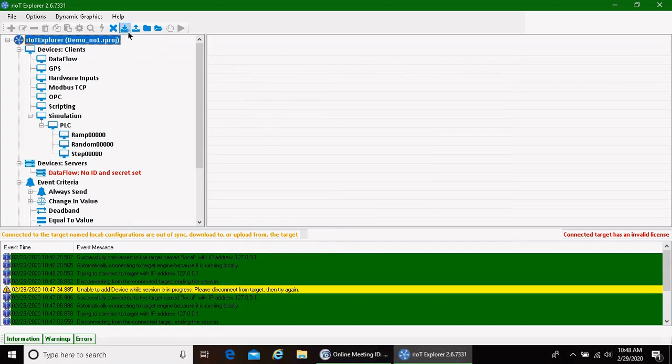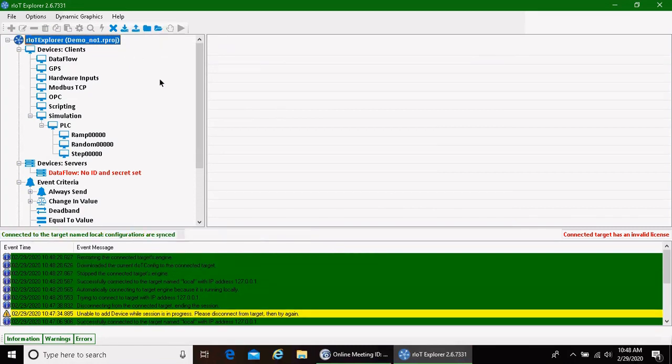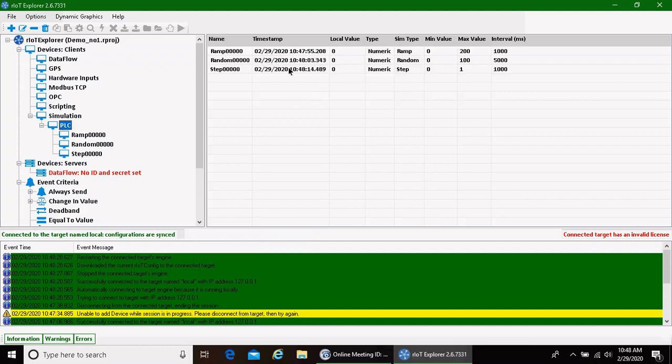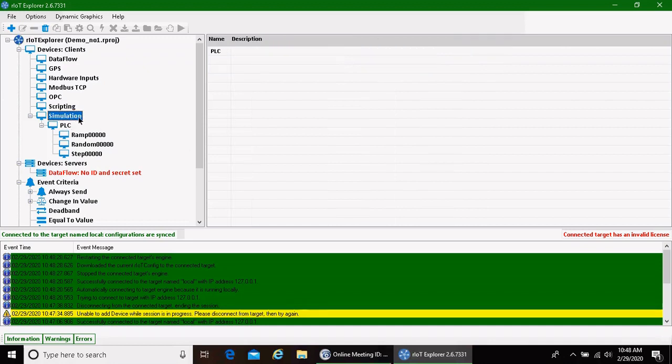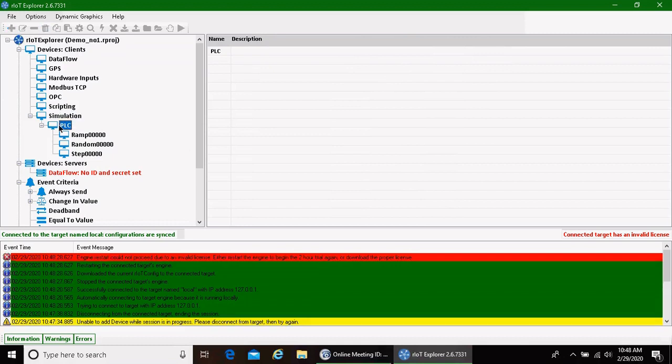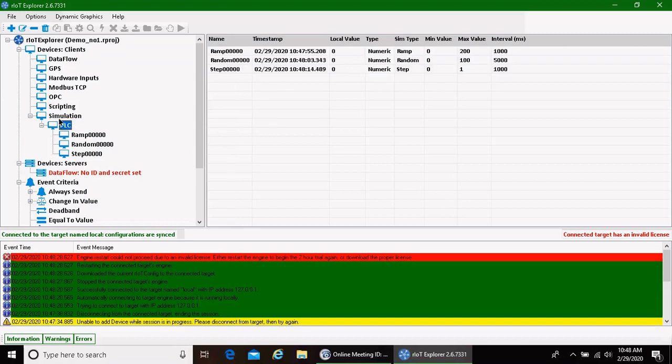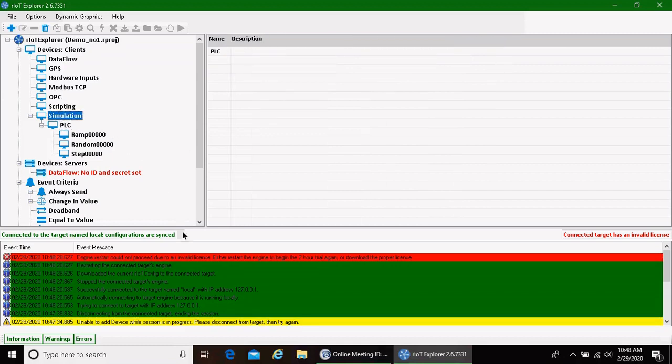And we connect back to that device. We download the configuration. We've changed it. We've added a PLC. We've added some things. We download that configuration to our engine, so it continues to run that. And we will see here that as we go along, we have now added this in. And it has got some time and date stamps on it. We've now effectively started our engine.